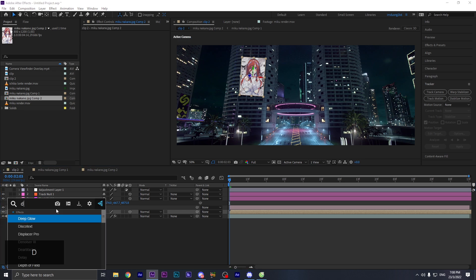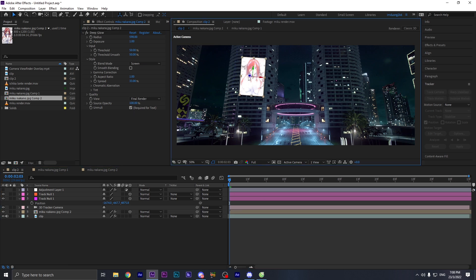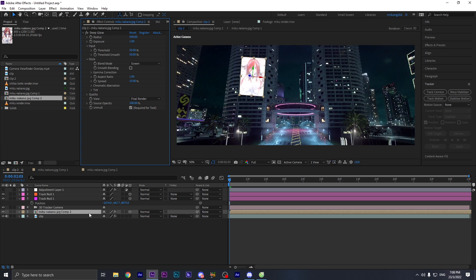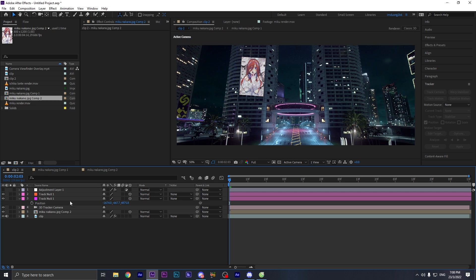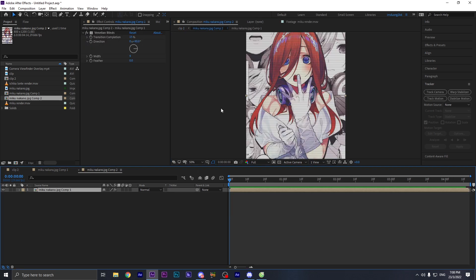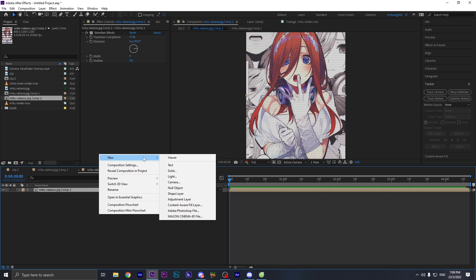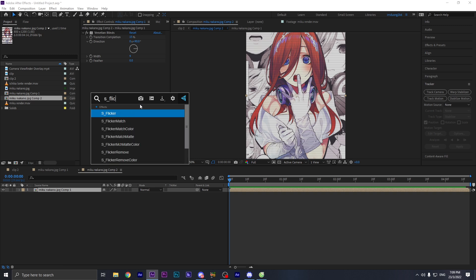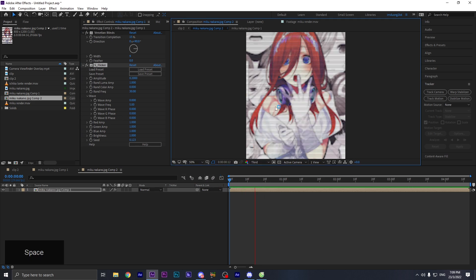Back in the main composition, I'm gonna add Deep Glow to this layer. Change the size over there and click on the required setting for the text — you can see it glows. I'm gonna go inside the composition and add some flicker to it as well, because you want that little flickering effect. So here's basically what it looks like — it's flickering.